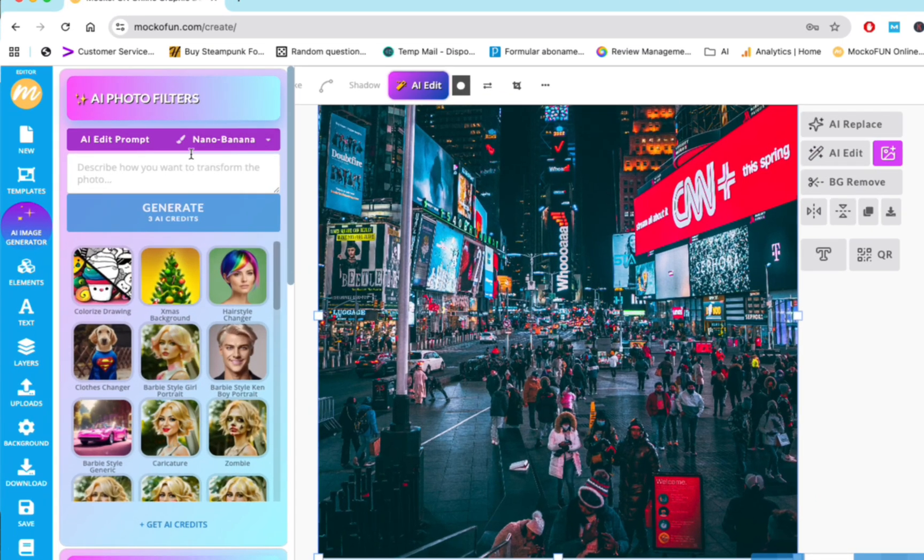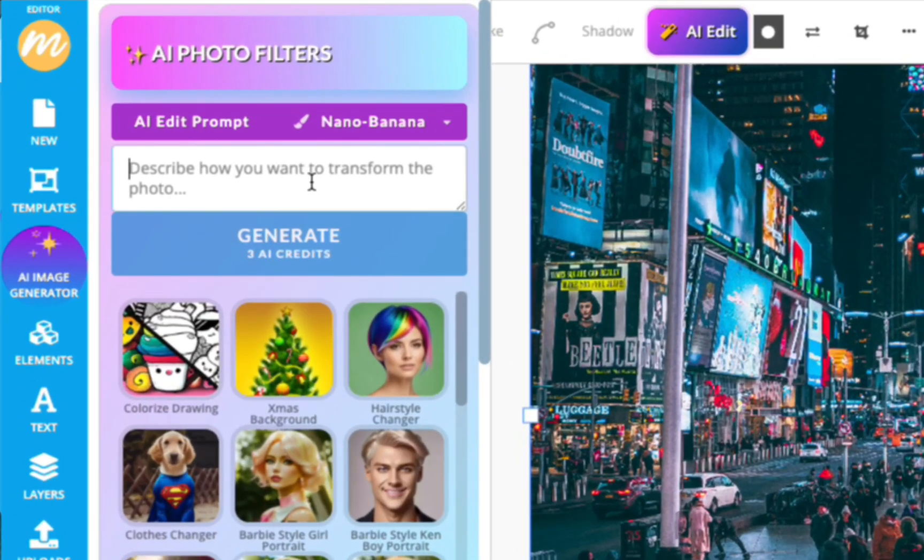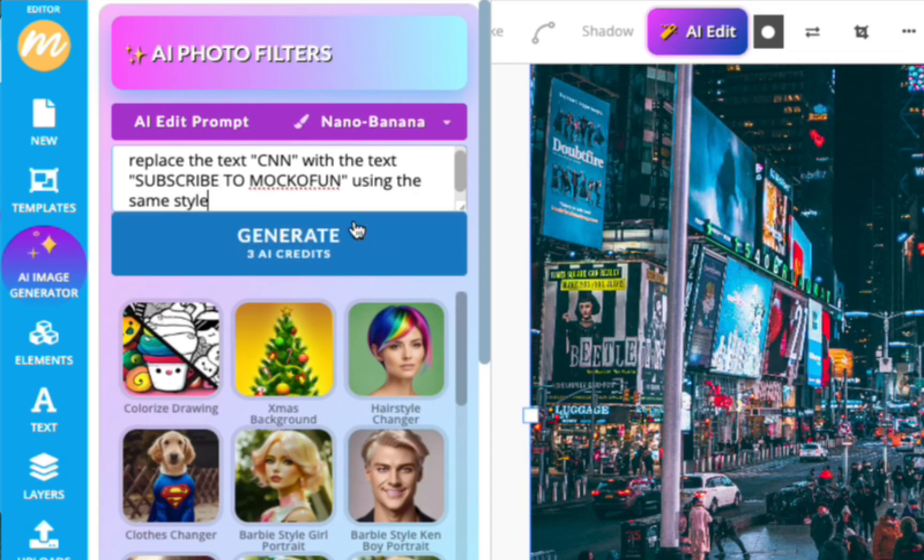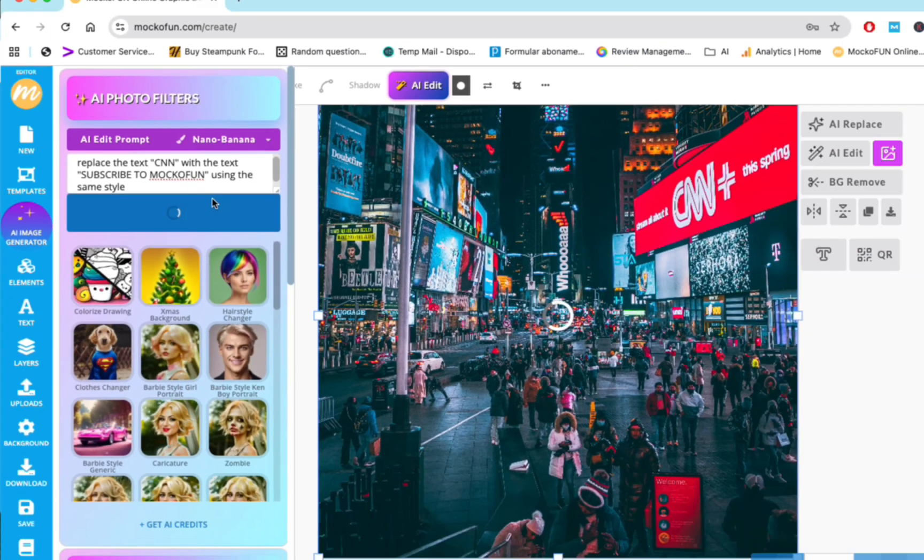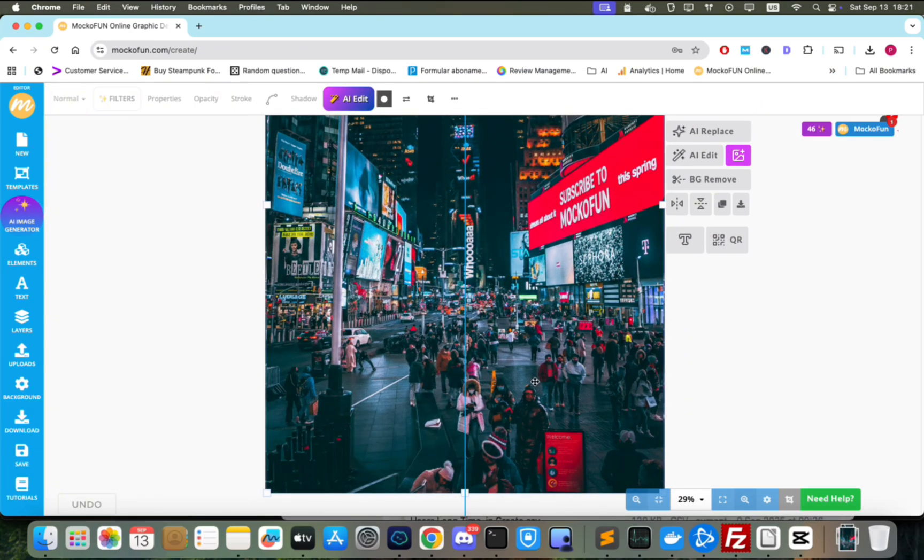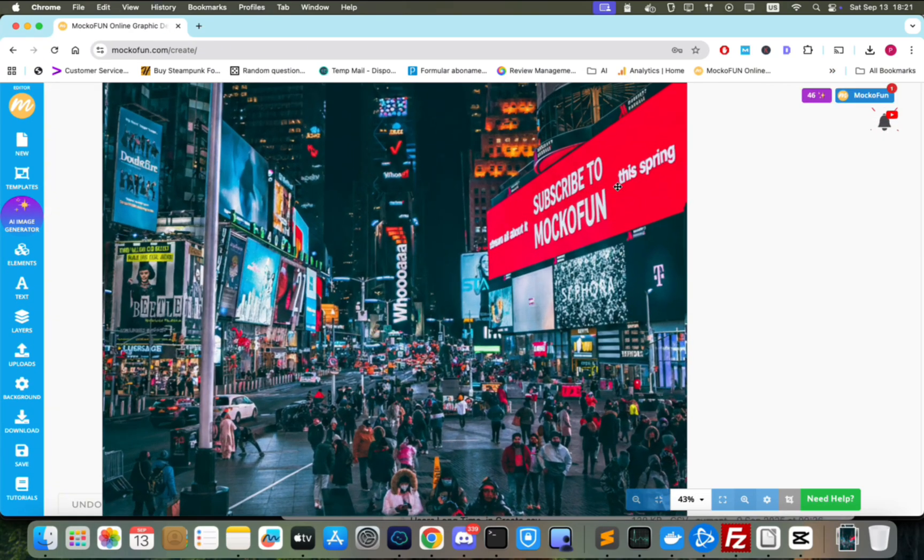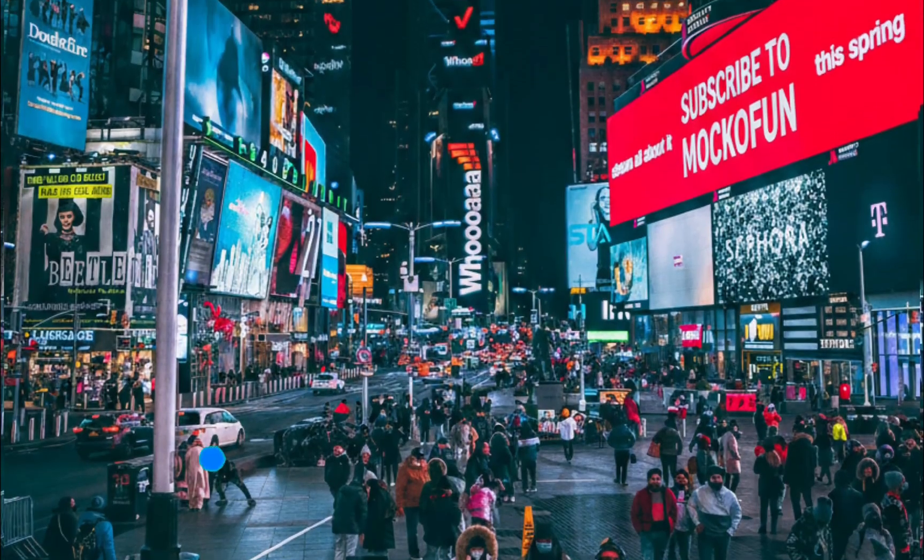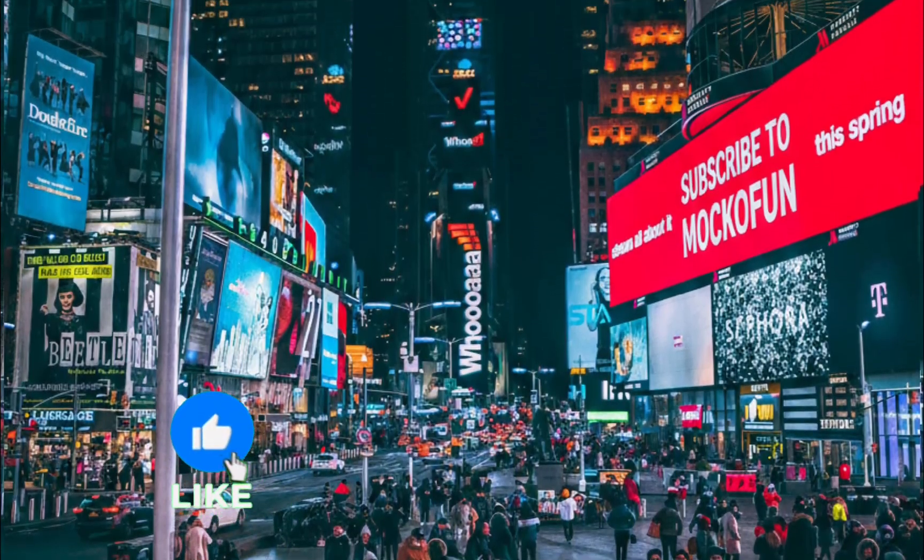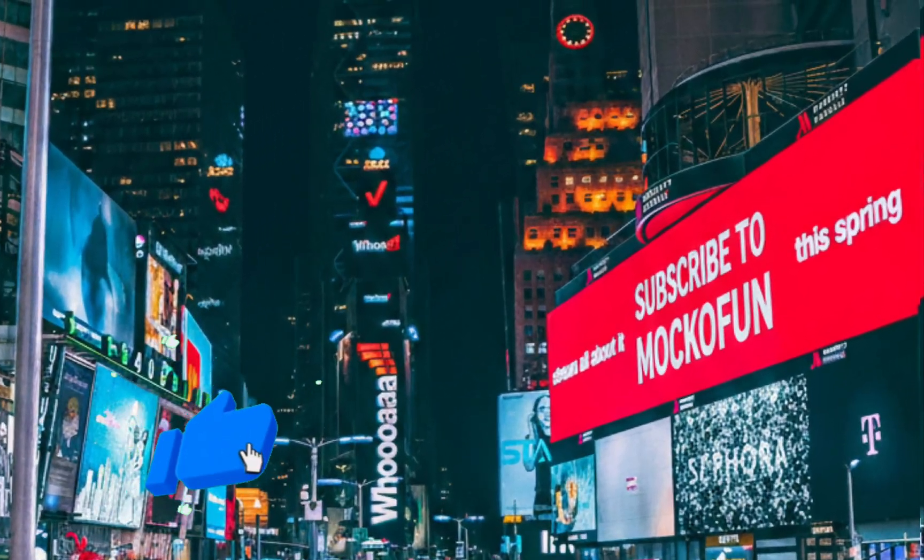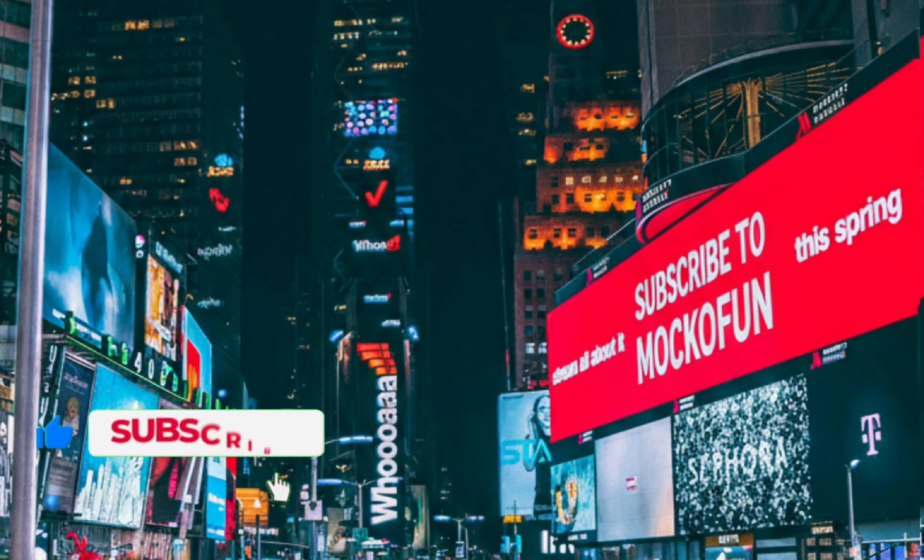Let's take this photo and use the AIEdit again. We will ask the model to change the CNN text on the right with our own text. After input in the prompt, we click Generate. The result is amazing. The text is blended seamlessly using the same look as the original text. Subscribe to Moc of Fun. Not a bad idea.